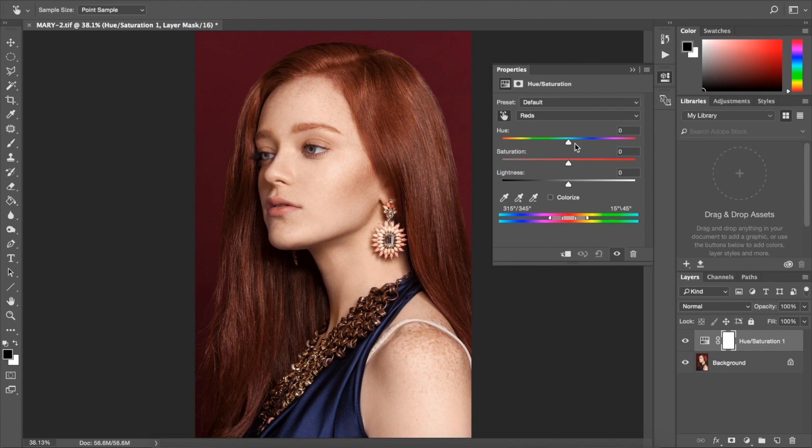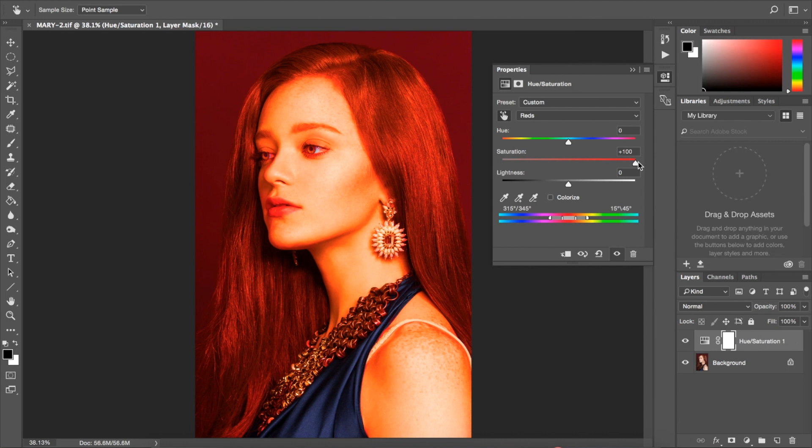With that, we're going to increase the saturation to 100%. This is going to allow us to visually see the colors that we're directly affecting on that channel. As you can see in this image, most of my colors fall in that channel of red, aside from her dress and miscellaneous areas around her eyes.